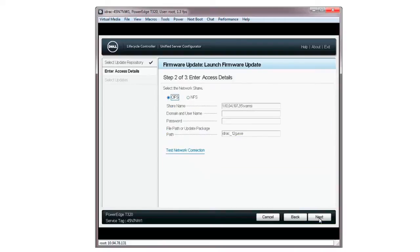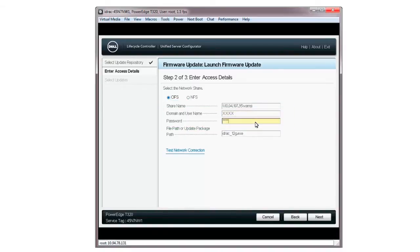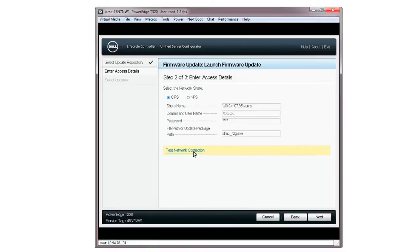On the Enter Access Details screen, select CIFS as the Network Share. Type the domain and username as well as the password. Click the Test Network Connection link to verify the network connection.